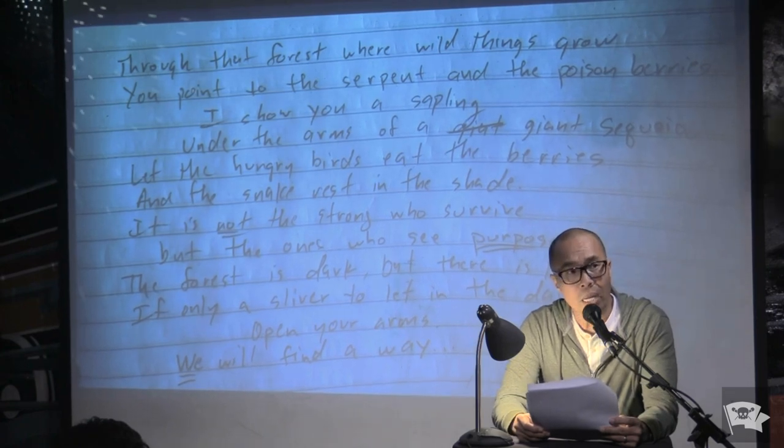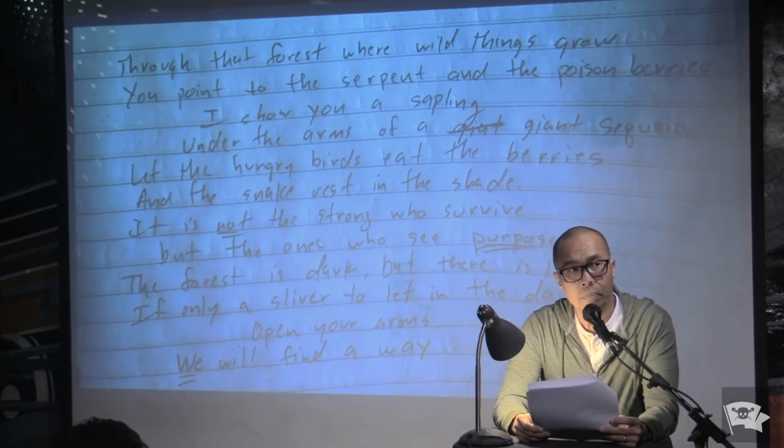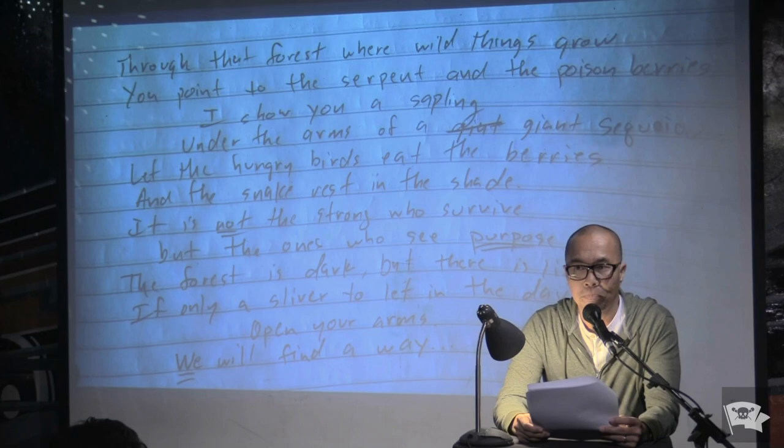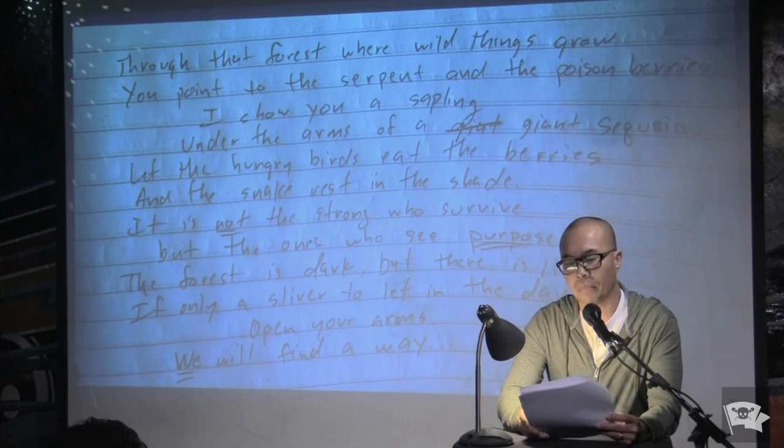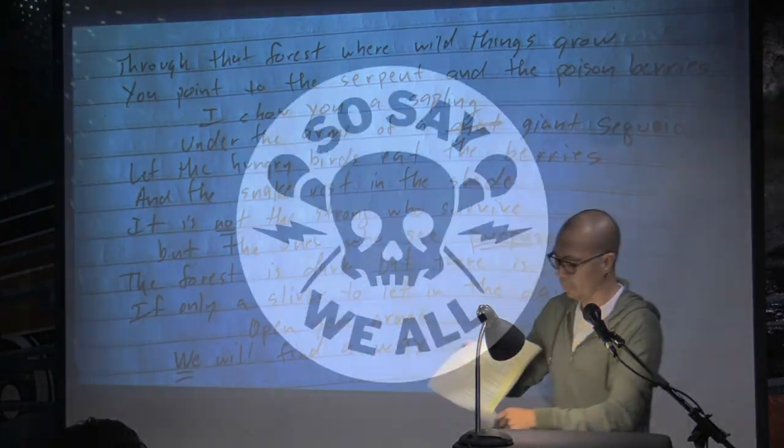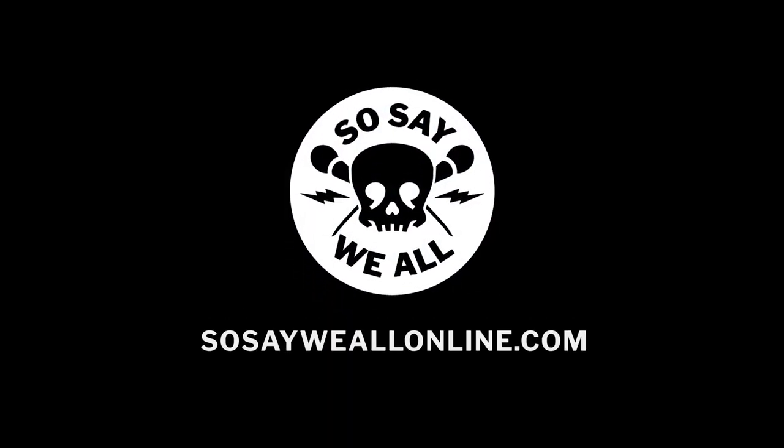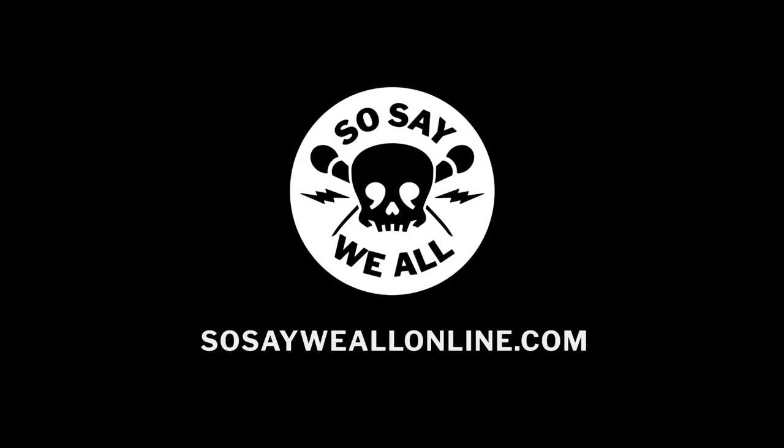And then I tell myself, it's fine. It's fine.